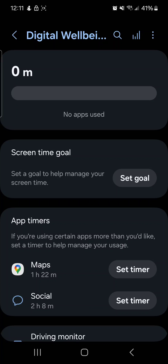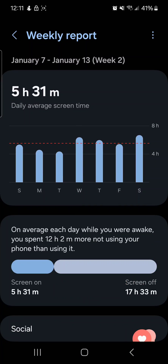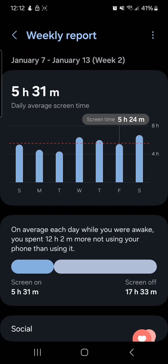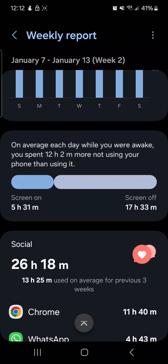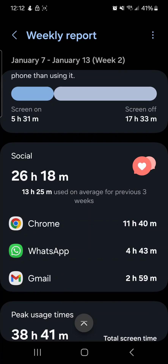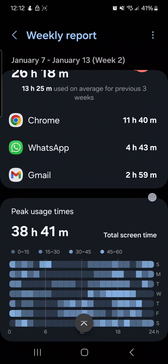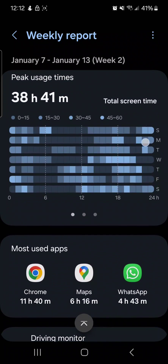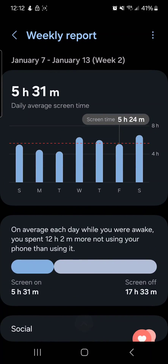But if you go to this section over here, you can see every day how much screen time you have — like on Saturday I had six hours, on Friday I had five hours. It also shows you a breakdown per week of what apps you use the most.